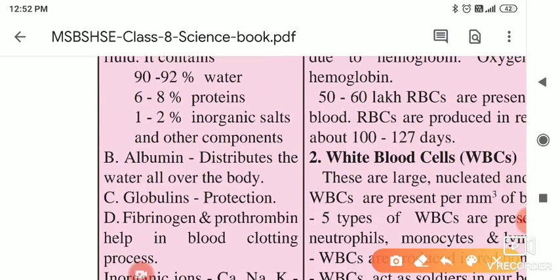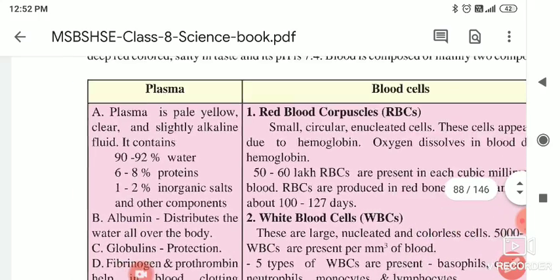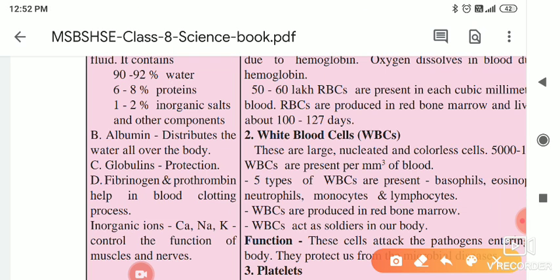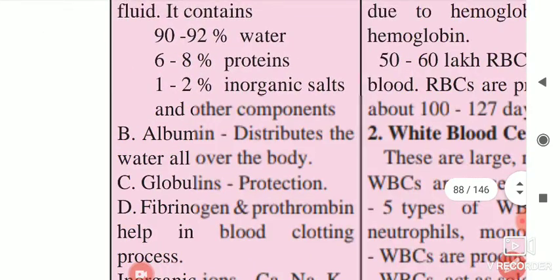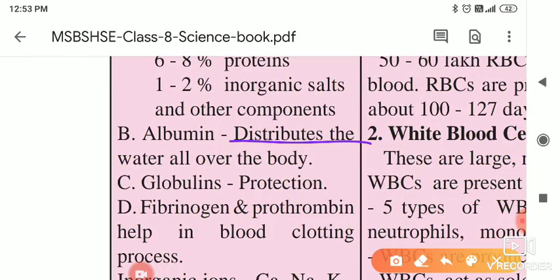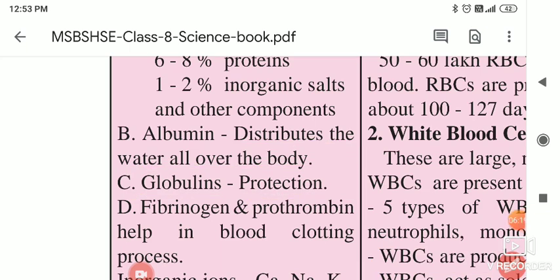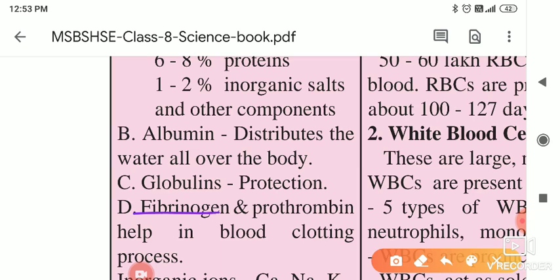The second content of plasma is albumin, which distributes water all over the body. Next is globulin, which provides protection. Next is fibrinogen or prothrombin, which helps in the blood clotting process.